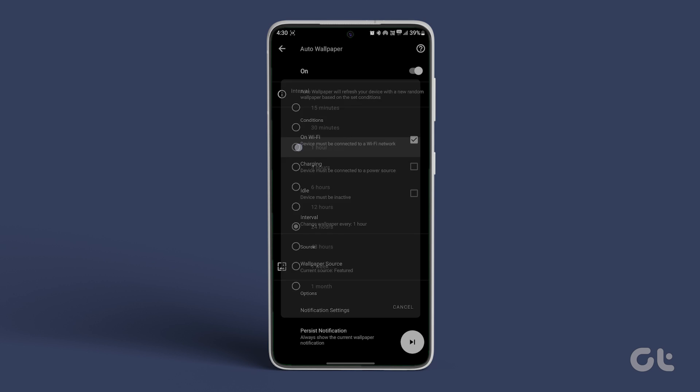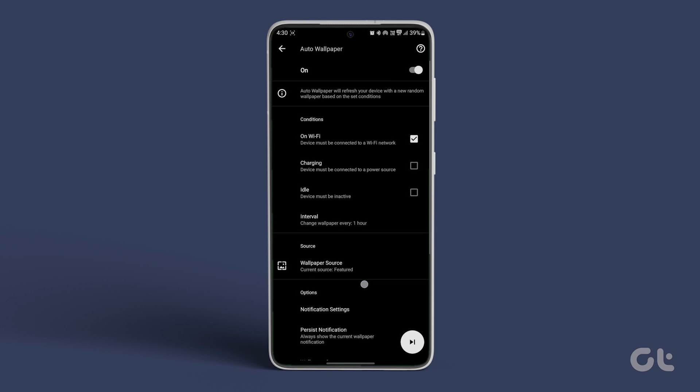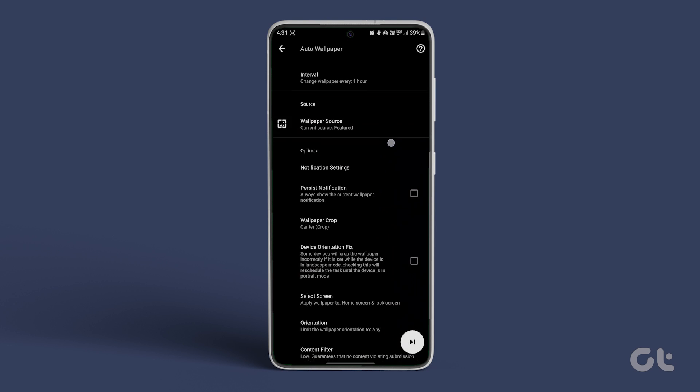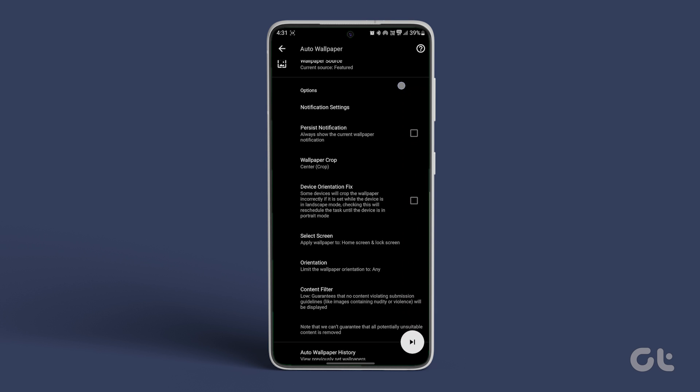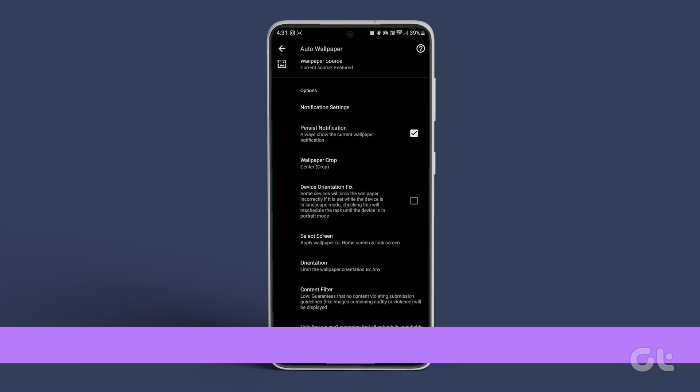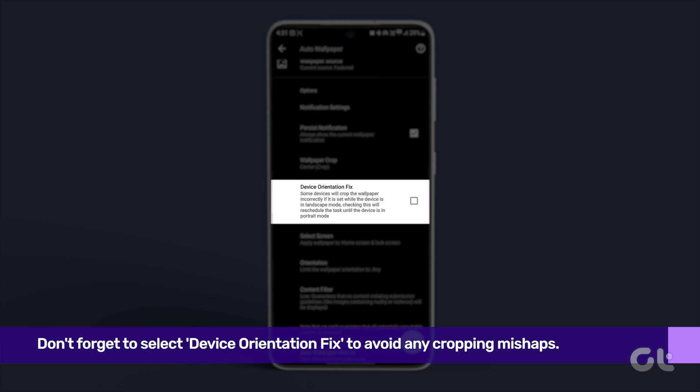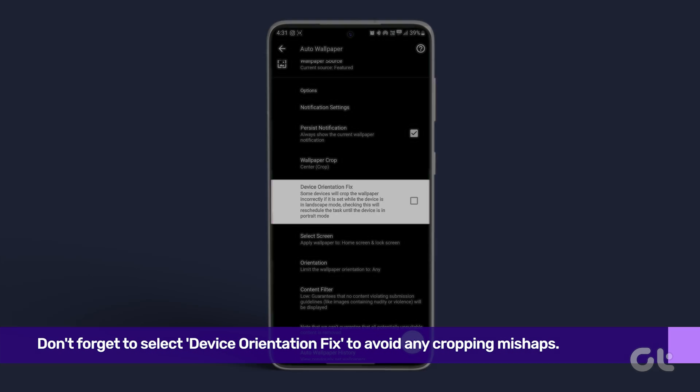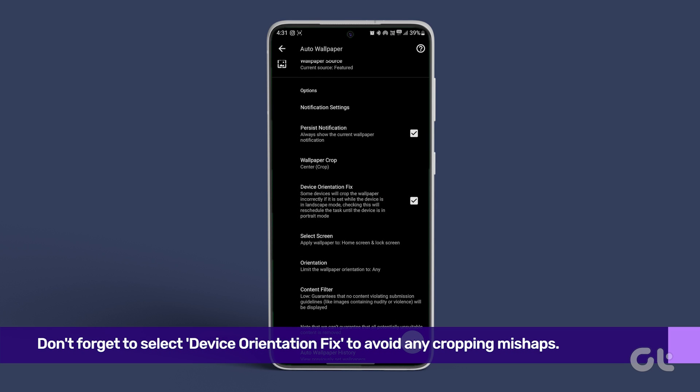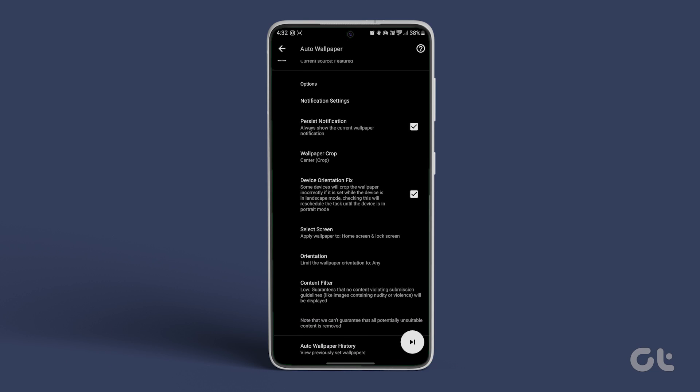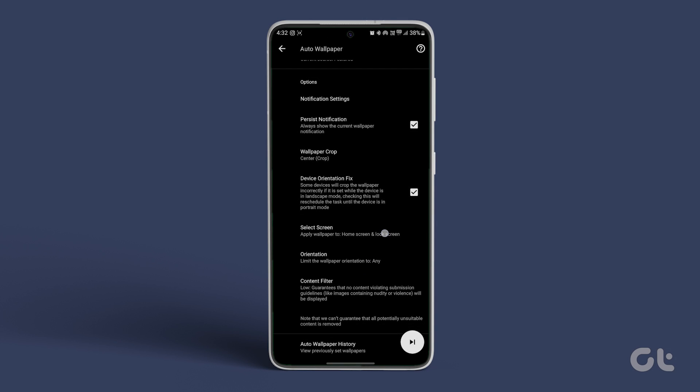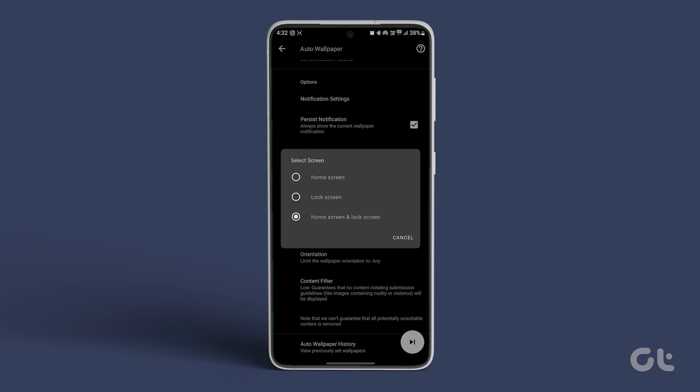Scroll down and explore the Options section for Notification Settings. To receive a notification for the current wallpaper, enable Persist Notification. Don't forget to select Device Orientation Fix to avoid any cropping mishaps. Moreover, you have the option to select Screen, deciding between the home screen or lock screen for the wallpaper.